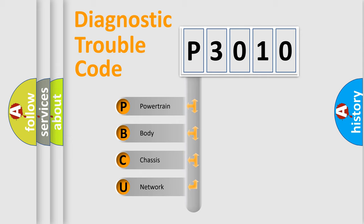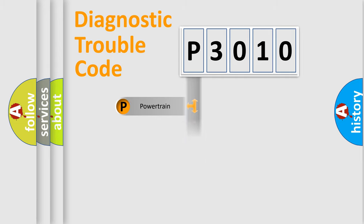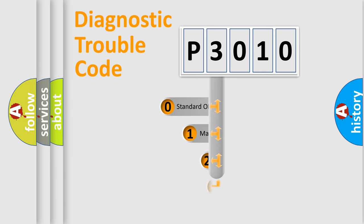We divide the electric system of automobile into the four basic units: Powertrain, Body, Chassis, and Network. This distribution is defined in the first character code.